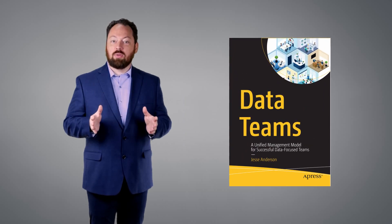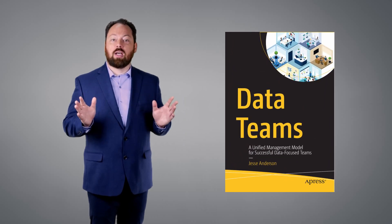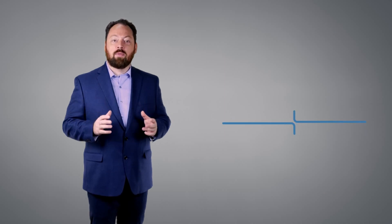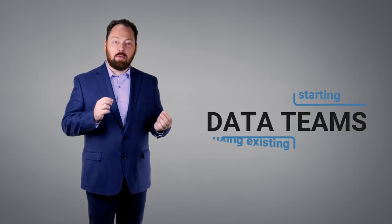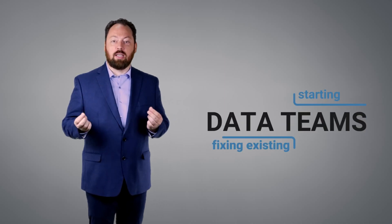My extensive experience running data teams of all sizes covers my pioneering methods for starting new teams and fixing existing data teams.